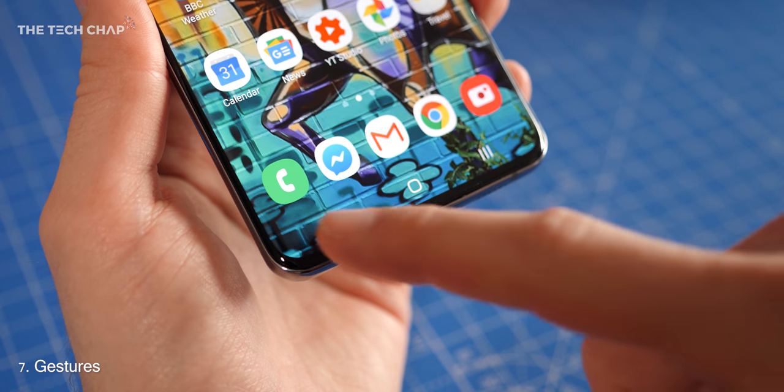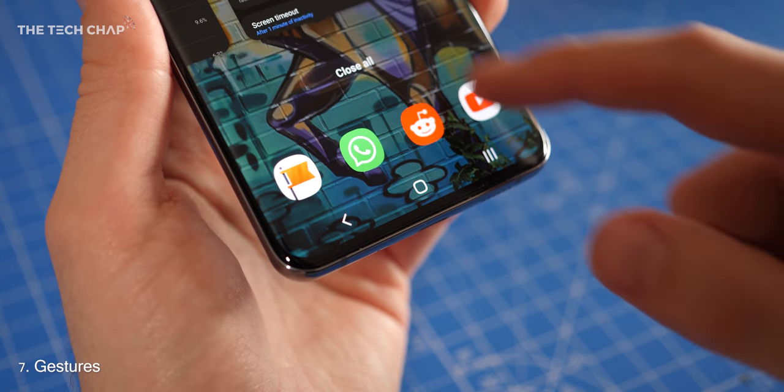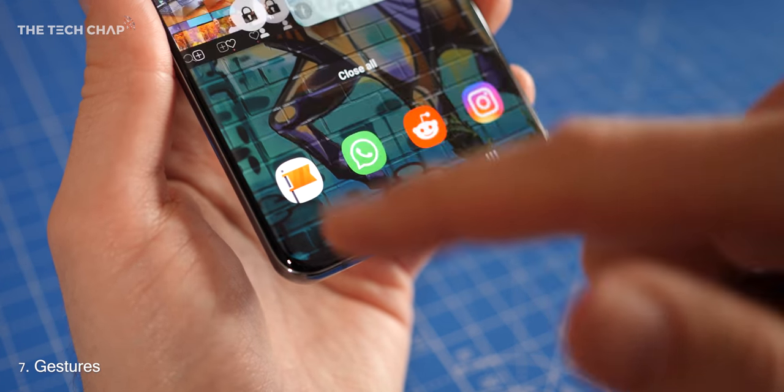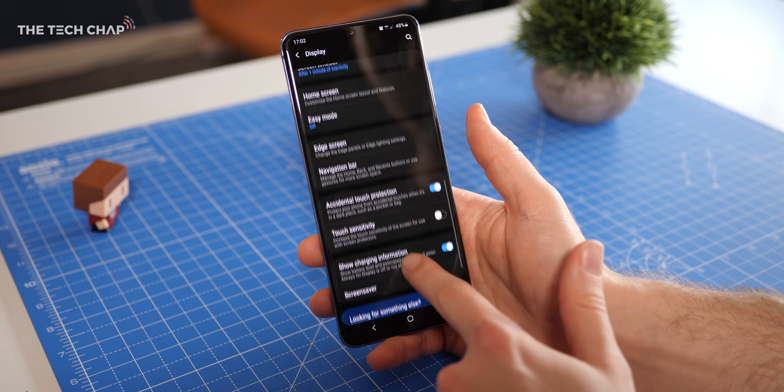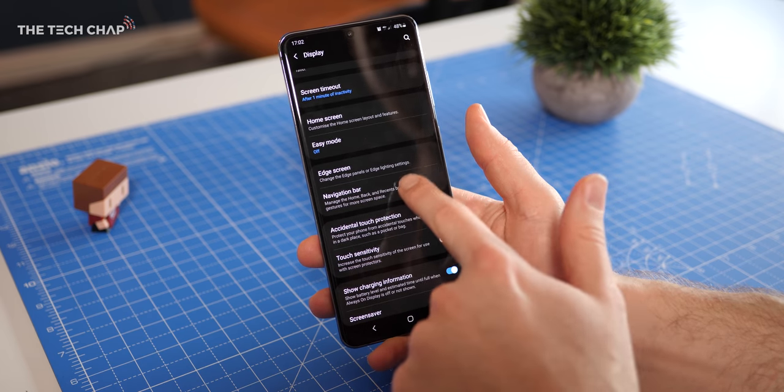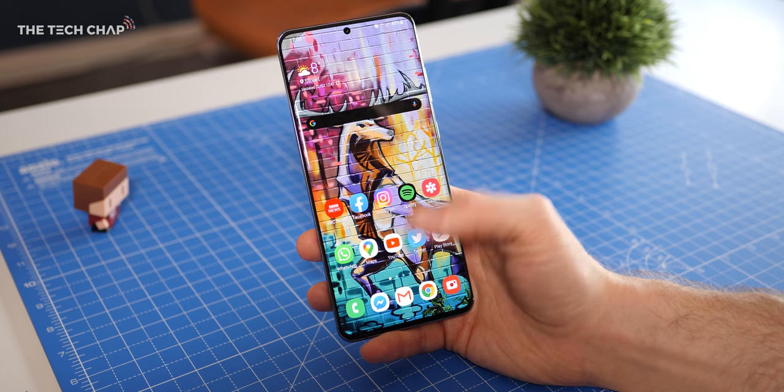Okay, next up, let's turn on gestures. By default we have these nav keys at the bottom, but if you go into settings, display, and then scroll down to navigation bar, tap on full screen gestures to turn them on.